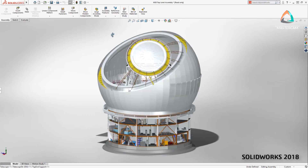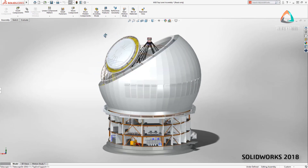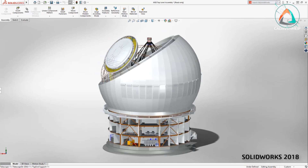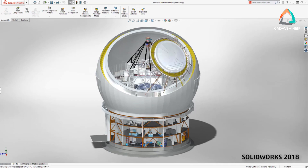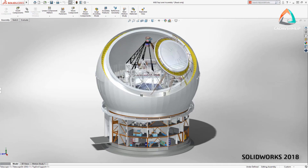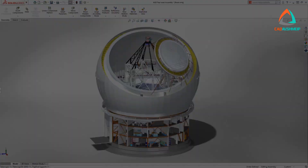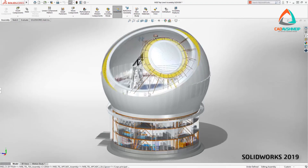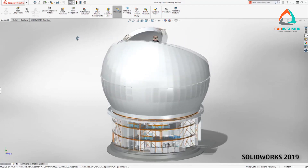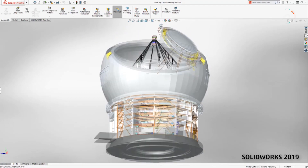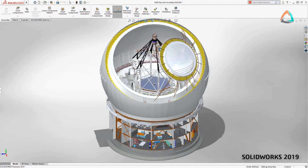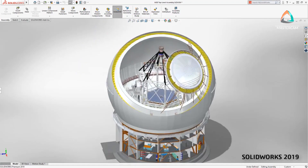When better visual quality is desired, large assembly mode can be disabled, but graphics performance is sacrificed. SolidWorks 2019 changes the game. View manipulations are lightning fast, even with large assembly mode turned off.